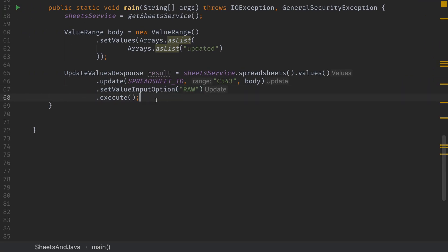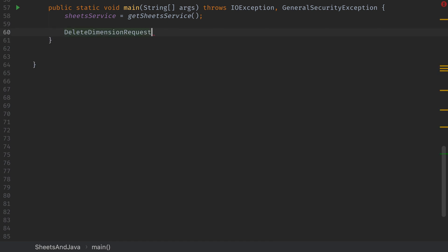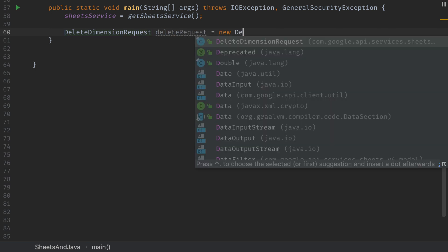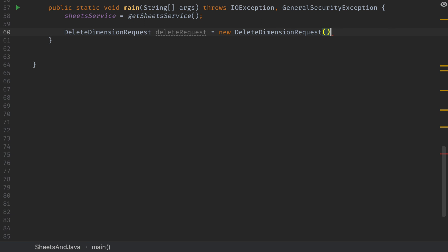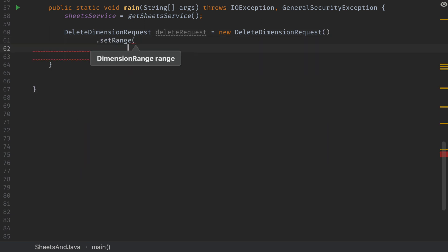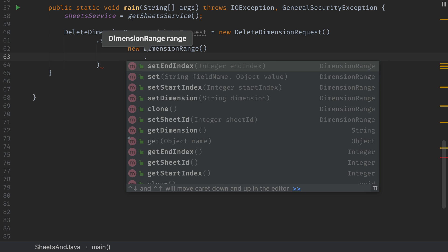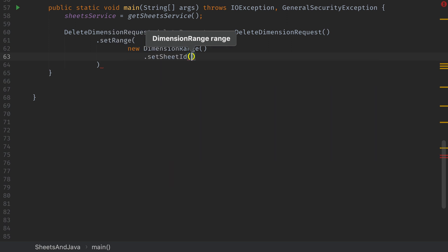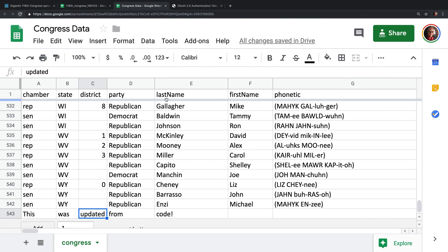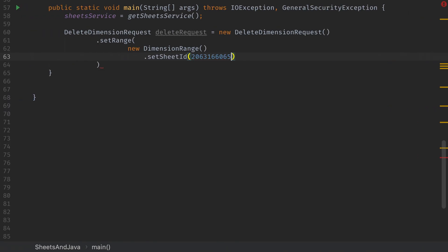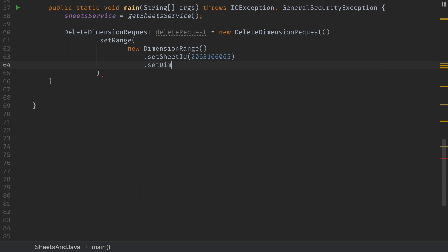Our deletion is going to work a little bit differently than the other requests have worked. For this we're going to create a delete dimension request and then we're going to pass it into something called a batch update request. First thing we'll do is we'll set up this delete dimension request. We're going to set a range and the range that it takes is a dimension range. The dimension range is going to take a sheet ID. Now it's not the spreadsheet ID we've been working with, it's the actual sheet within the spreadsheet and that's this value at the end of the URL. Copy that integer out of here and take it back and paste it into the code. Next we'll specify that we want the dimension to be a row. We're going to delete a row.